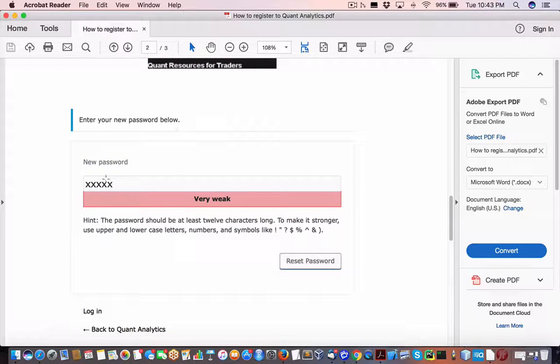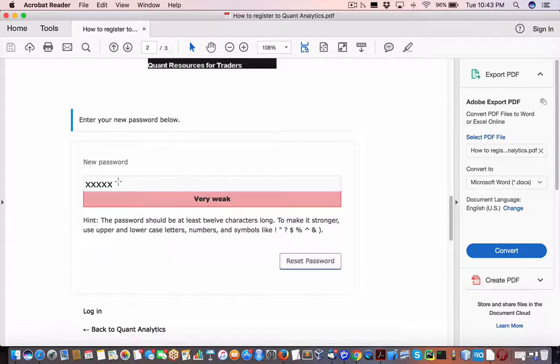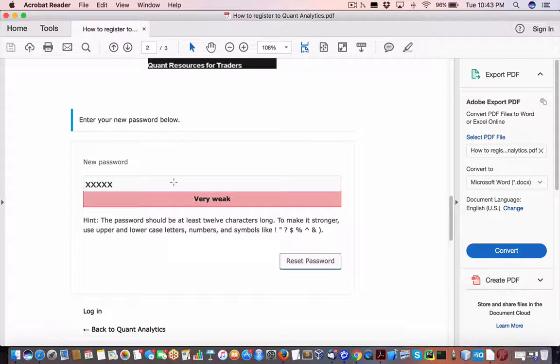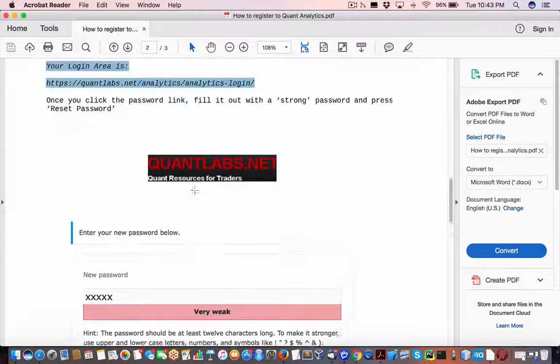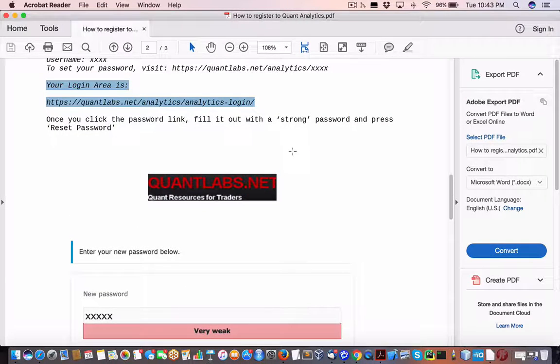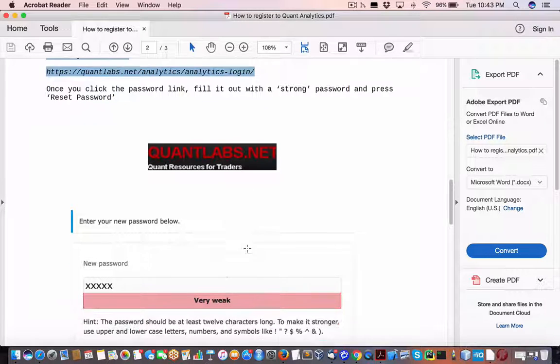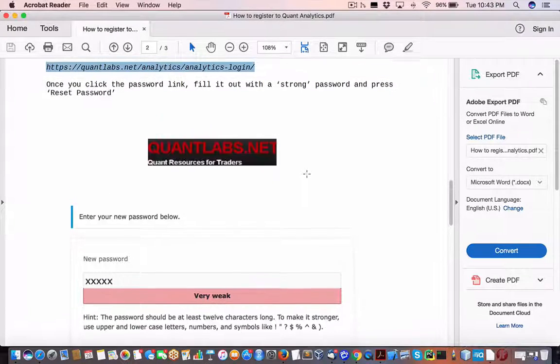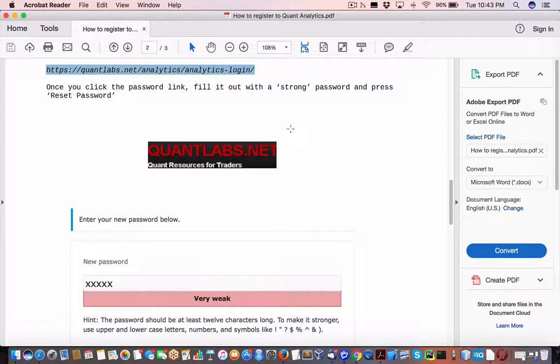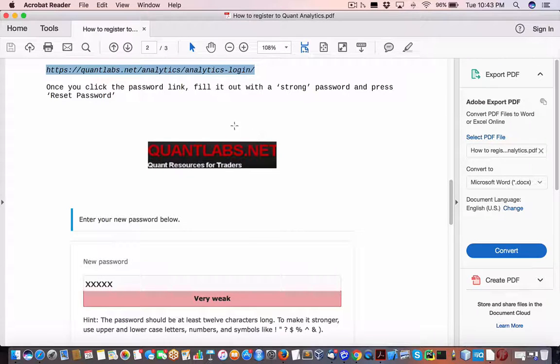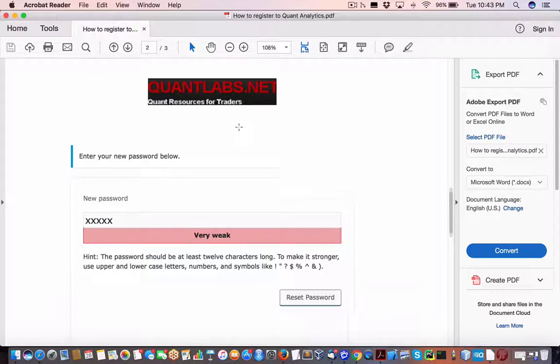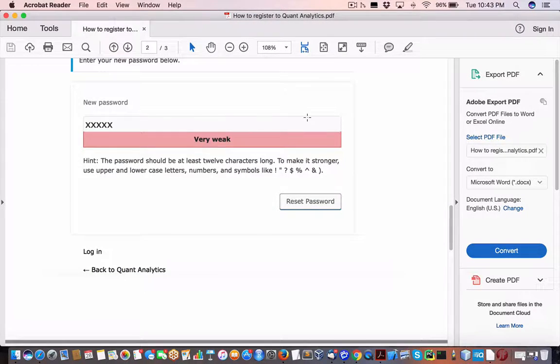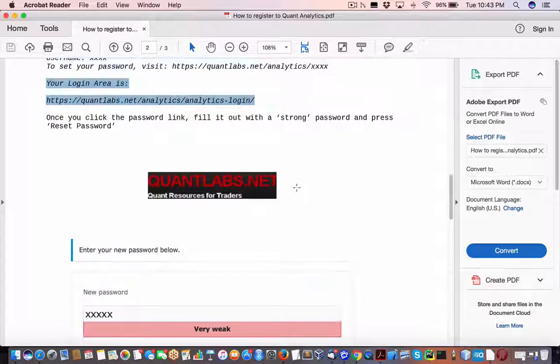What you've got to do is enter the password, select the password. Now it will default to a fairly secure password of some gobbledygook. We're not expected to remember that, but you can customize it to whatever you want. Obviously, you want to make sure it's a strong password because it'll say very weak or strong if it's green. You usually get like 10 characters or something. Then from there, just click reset password.